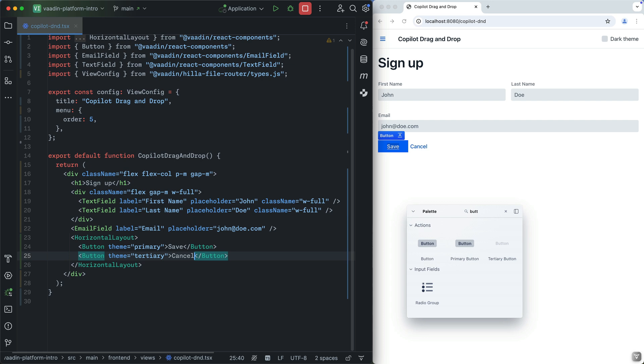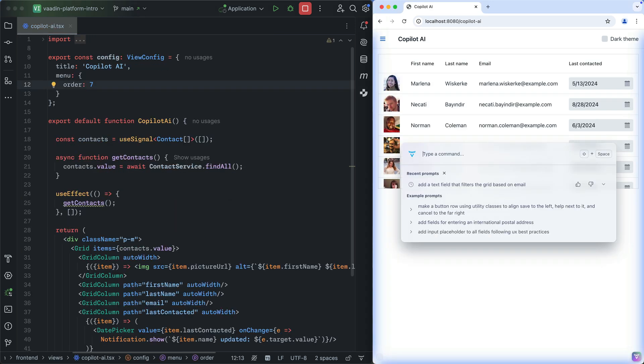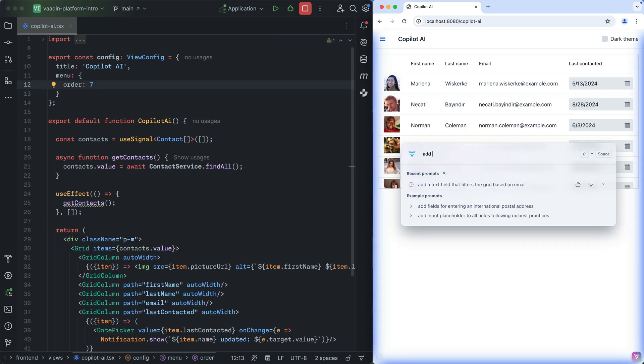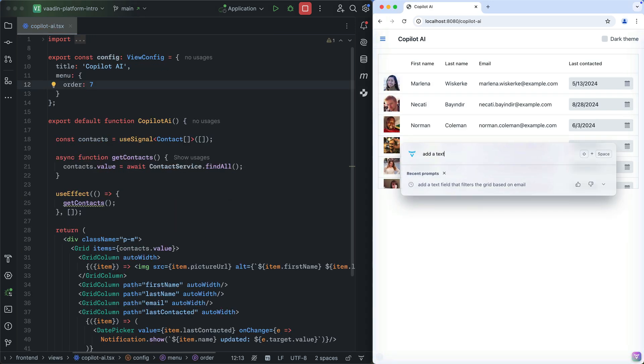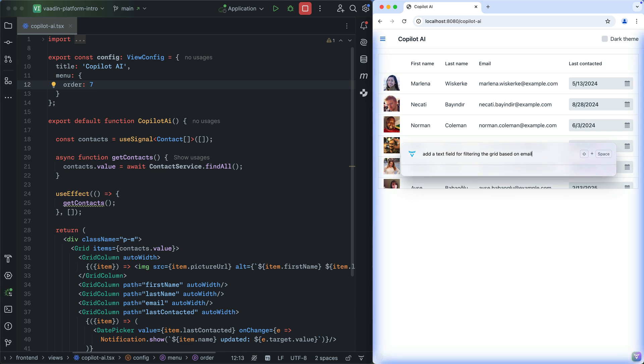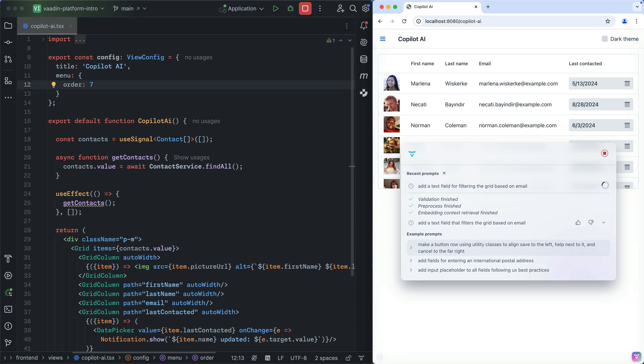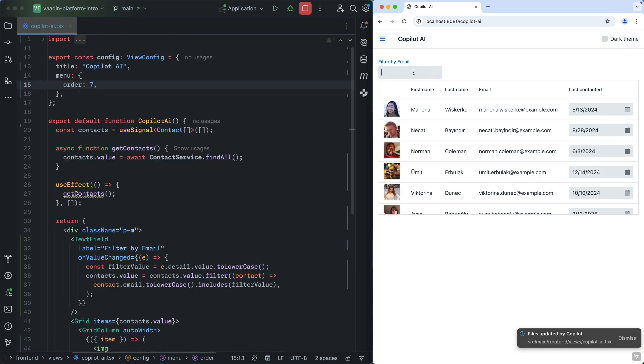There are no proprietary formats, just regular Java or React. Von Copilot also includes an AI assistant that's trained to help you with common Von UI development tasks. Let's say we want to add a text field for filtering down data, for instance. We could just ask Copilot to do it for us.